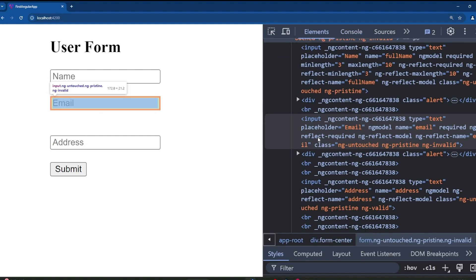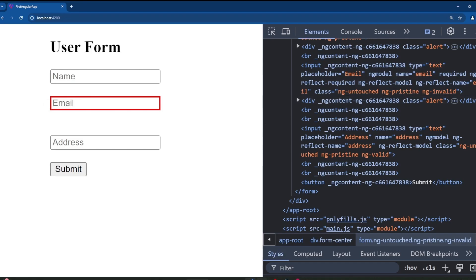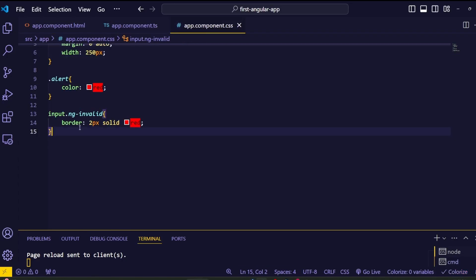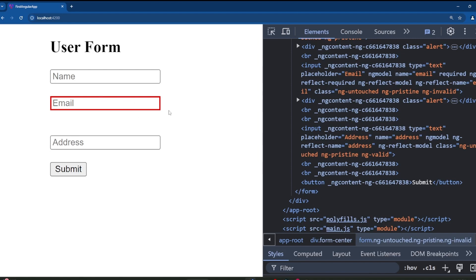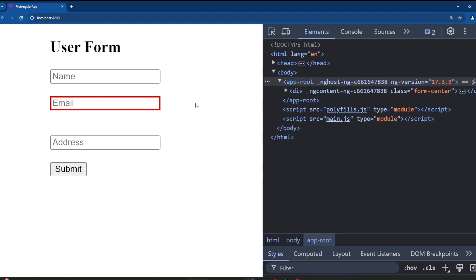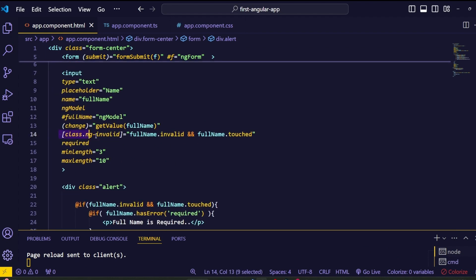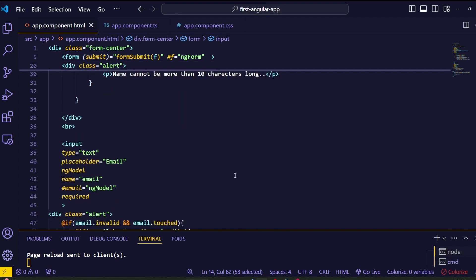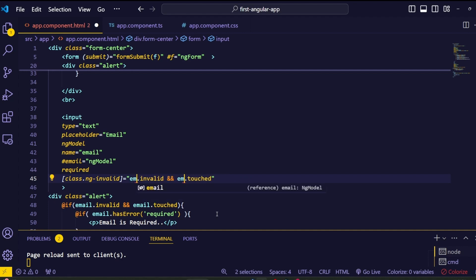If we inspect the HTML inside the browser, Angular has added classes to this email input field — same as with the previous name input. We wrote a style targeting the ng-invalid class, which is how we're getting that red border. However, the red border appears on initial load, which is a problem. To prevent this, we use the same class binding approach as before — copy and paste the class binding from the name input to the email input and change the template variable to 'email'.